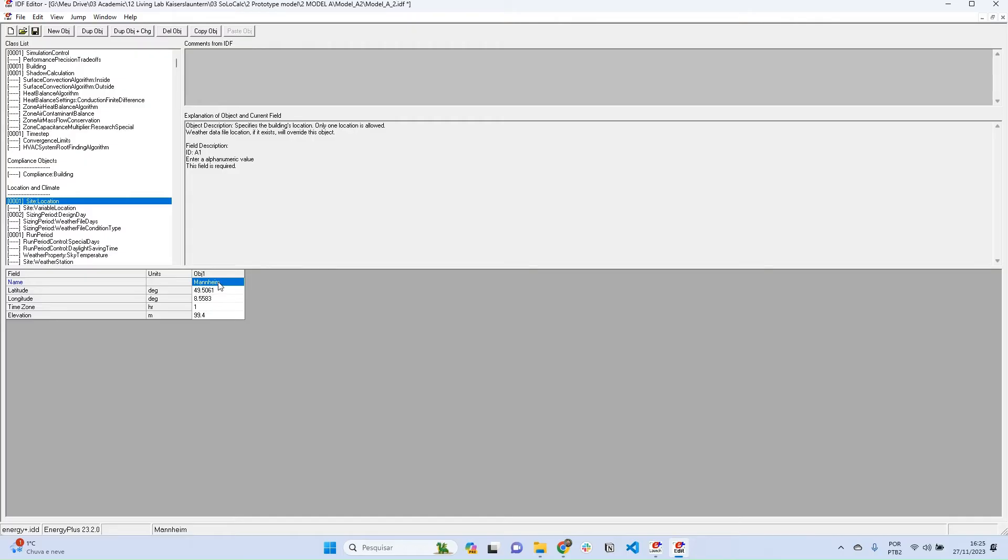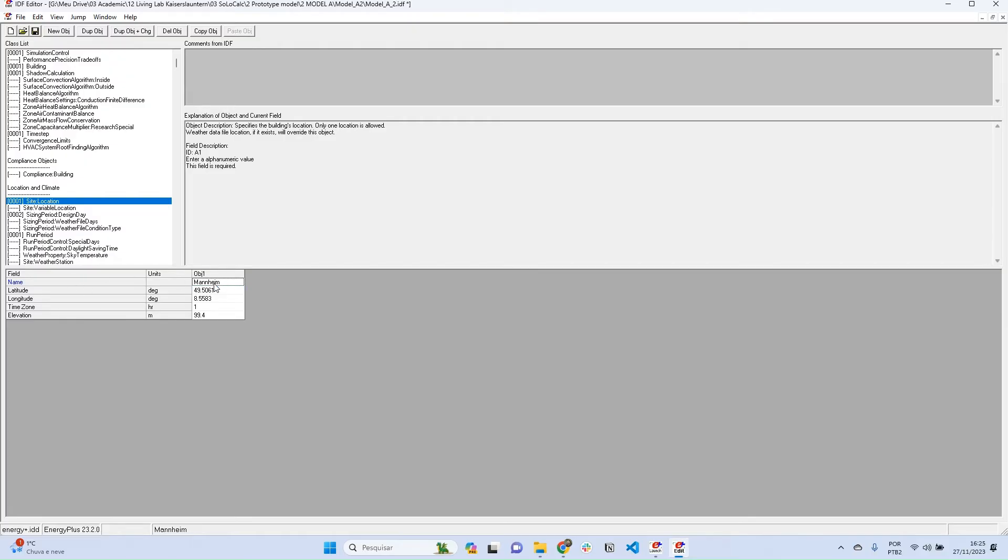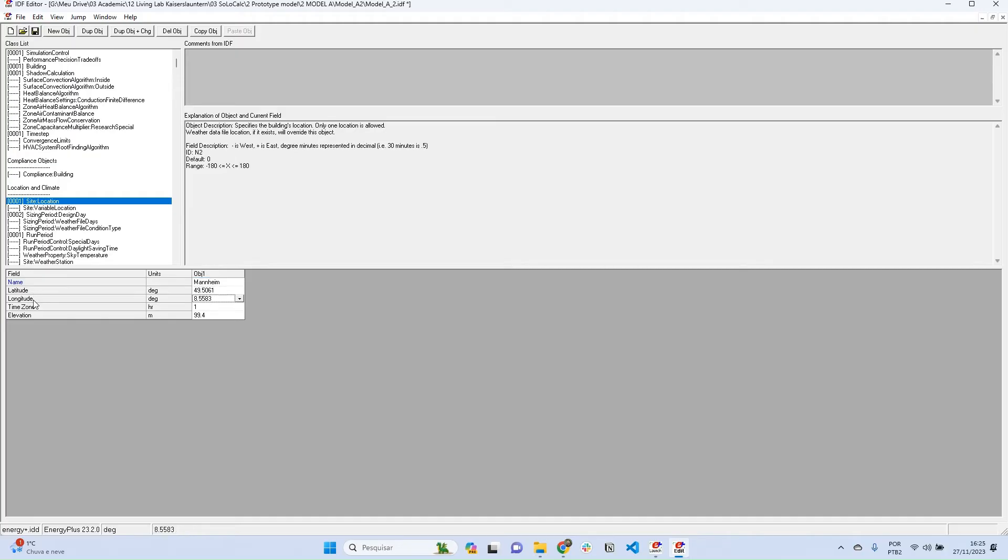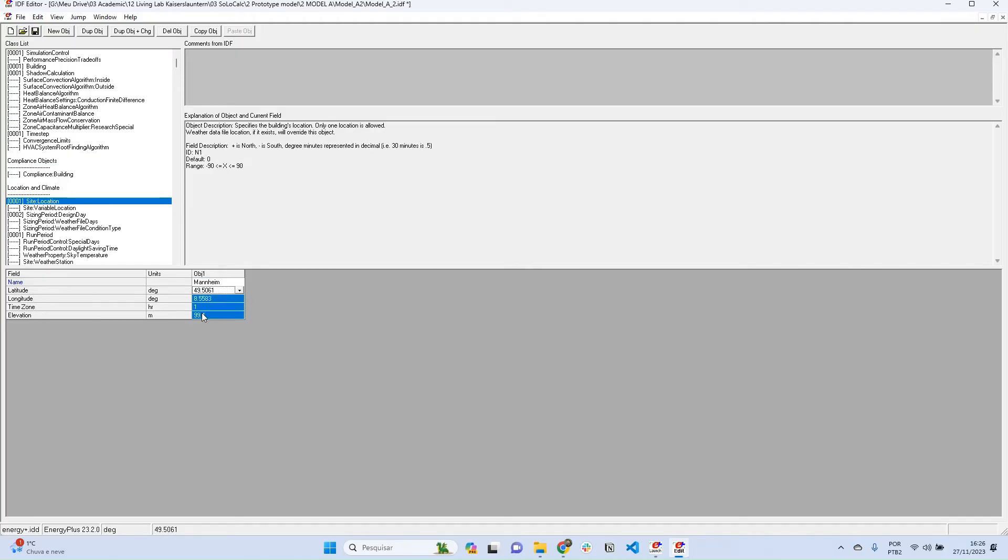...of objects, there are objects inside of it. For example, there's this other object called Site Location. Inside Site Location, there is one object that describes what is the location of this model. The attributes of this object are: name, so this is the name of this location; the latitude; the longitude; the time zone; and the elevation. These are the characteristics that describe our building location.